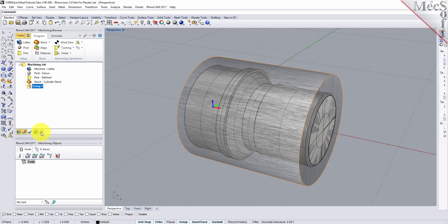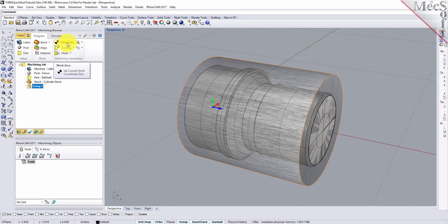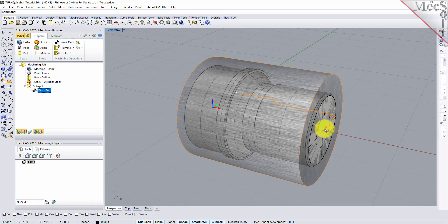The MCS is displayed as a triad with a blue Z-axis, a red X-axis and a green Y-axis. The world coordinate system or WCS is displayed the same way. While the setup coordinate system is defined automatically, we do have to define the work zero, also referred to as the work piece origin. This location defines the zero point from which all toolpath points are interpreted by the controller. Typically this is set to the rightmost face of the part or stock geometry on the lathe Z-axis. From the Program tab, select Work Zero to display the dialog. Select Set to Stock Box and then set Zero Face to Rightmost. This locates the machine origin point to the rightmost face of the stock geometry along the lathe Z-axis. Now pick Generate and notice that the MCS is translated and that the work zero now appears under Setup 1 in the machining browser.